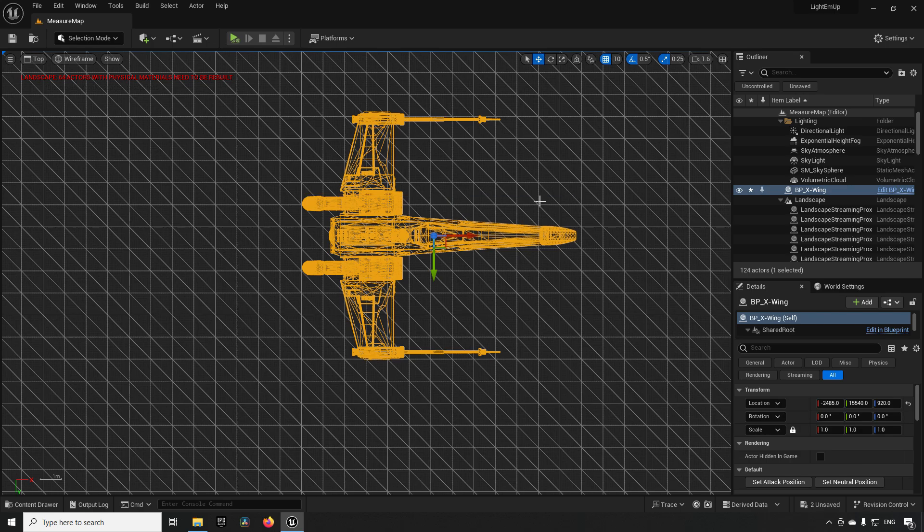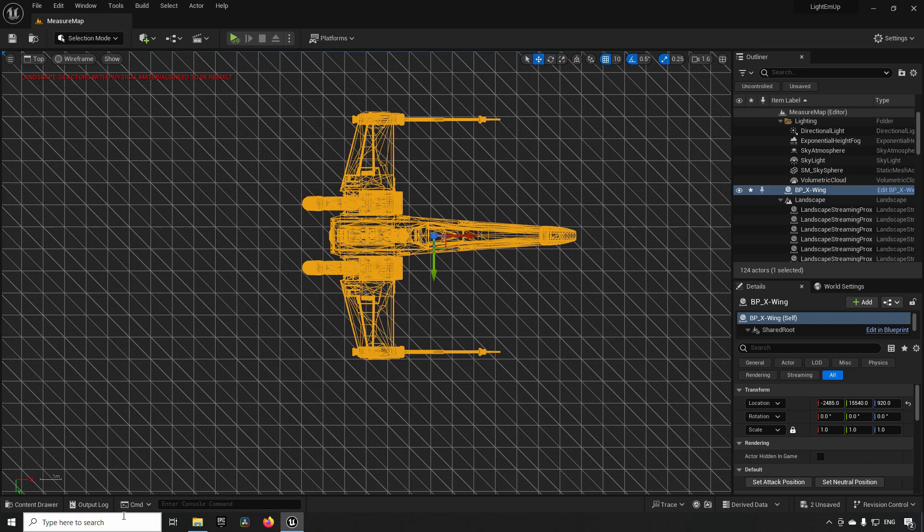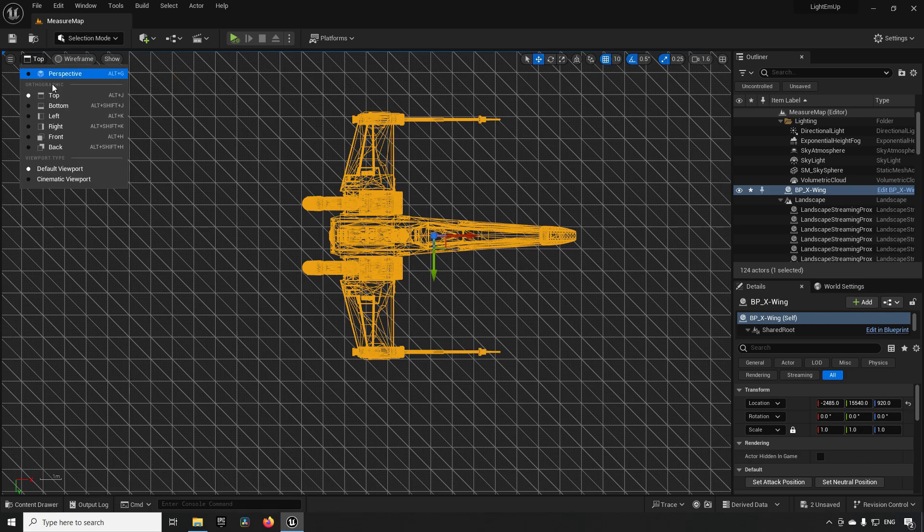So that's how you measure in Unreal Engine, and that's really it. The important thing to take away from this is that you need to do this while you are inside of a level.